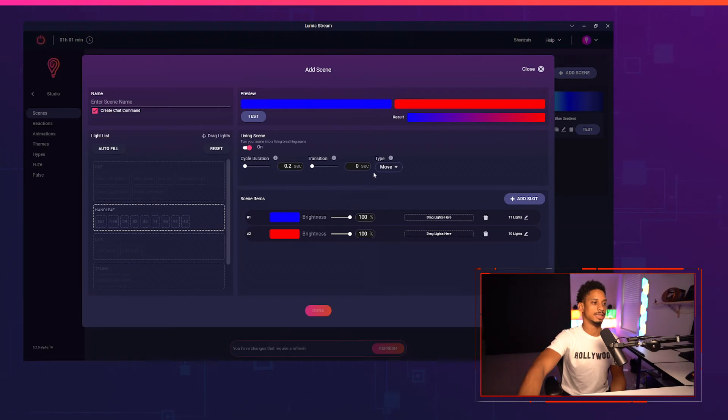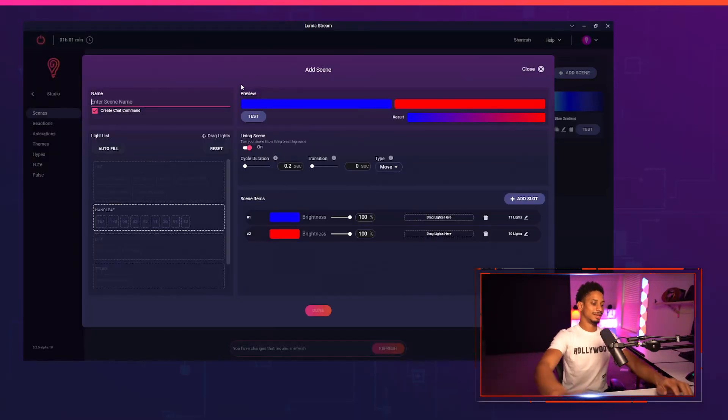I'm going to press test and you'll see all of my lights doing the police reaction, extremely simple in a few seconds. I set up a police reaction using a scene item.